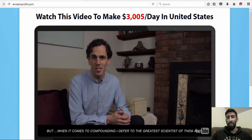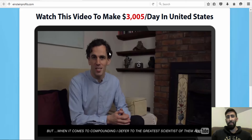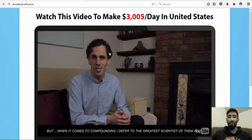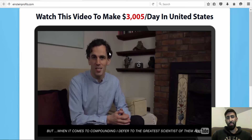The Einstein Method is narrated by a guy who goes by the name of Dominic. Their video is over 30 minutes long — it's a very long video — so pretty much you're going to waste about a half hour of your life listening to these lies.